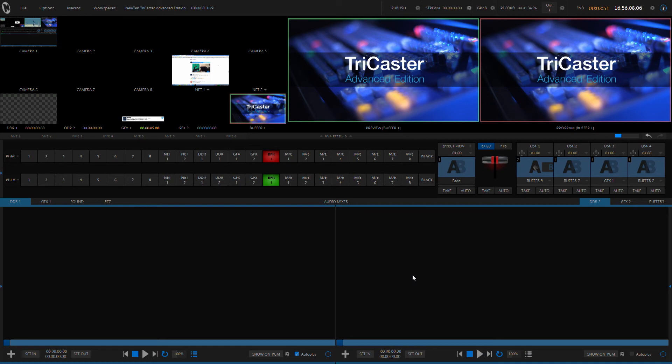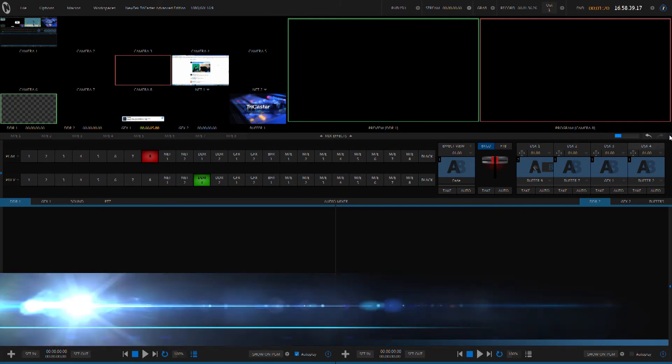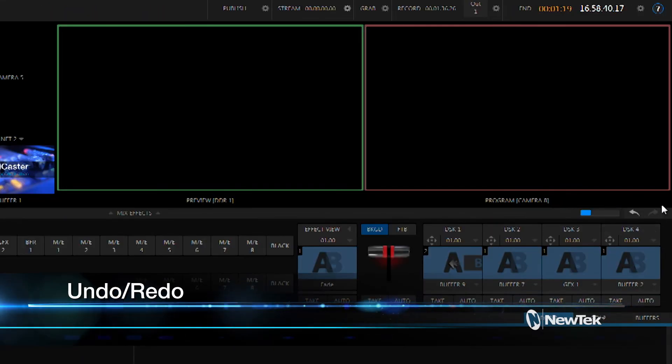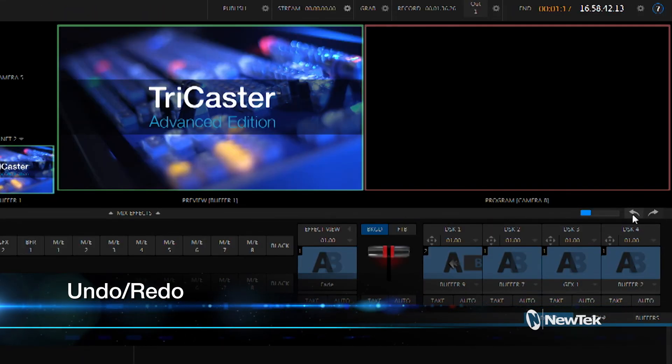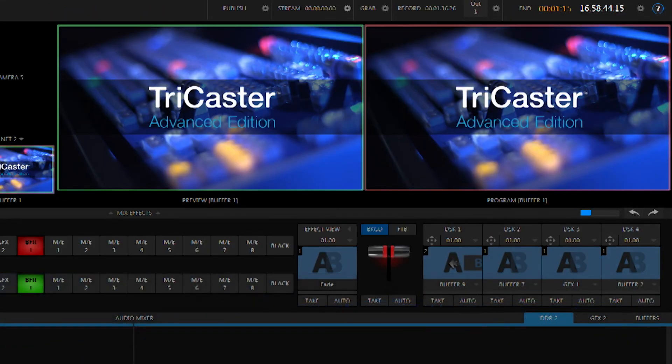Now one of my favorite new features in the Advanced Edition is the ability for me to automatically fix my mistakes. What I mean by that is you may be in the middle of a live production at some point and make a mistake on the switcher and inadvertently push buttons while you're reaching for your cup of coffee or any number of things can happen. TriCaster Advanced Edition has an undo allowing me to fix my mistake and continue with my live production.